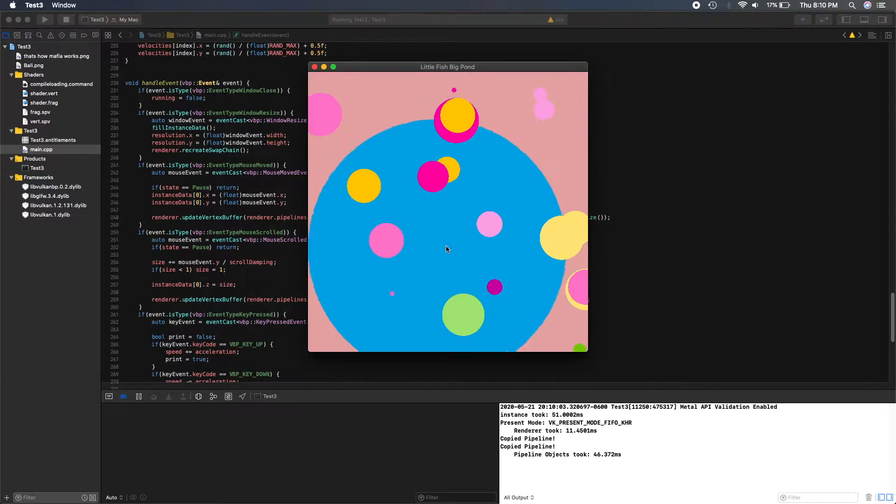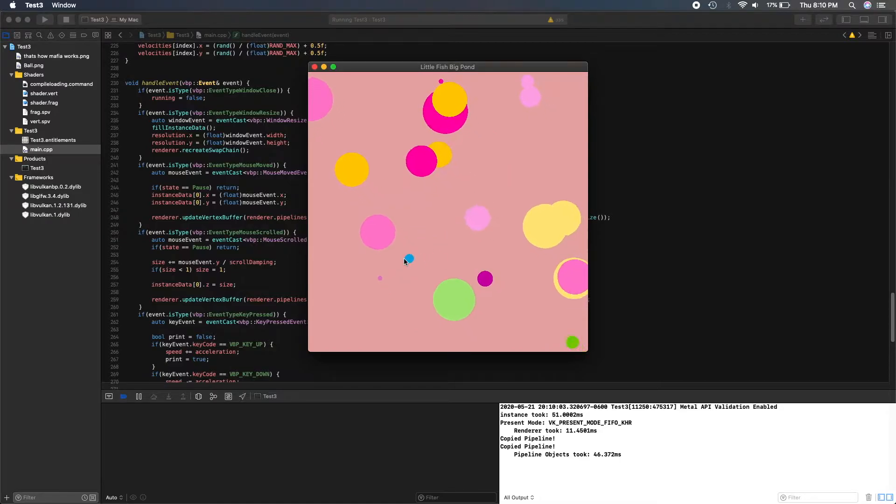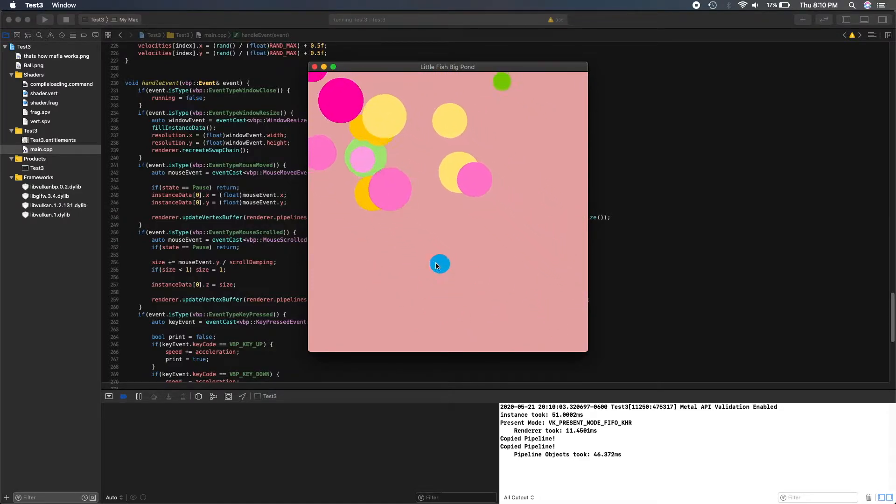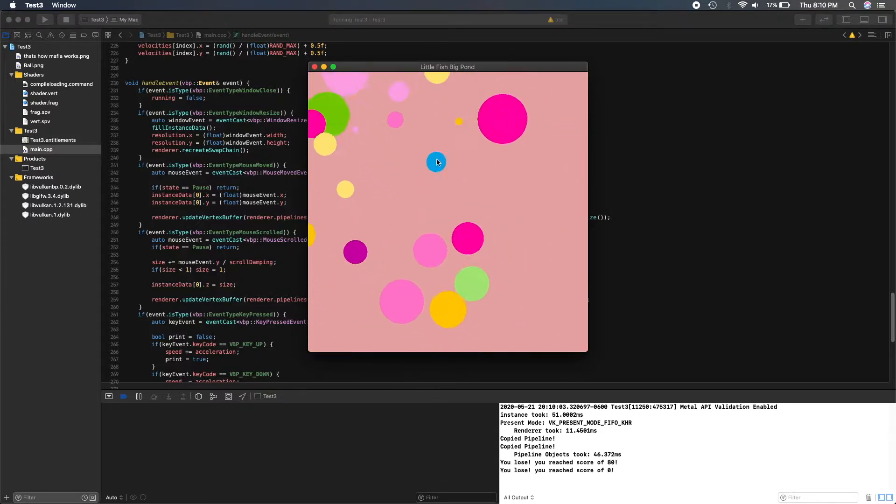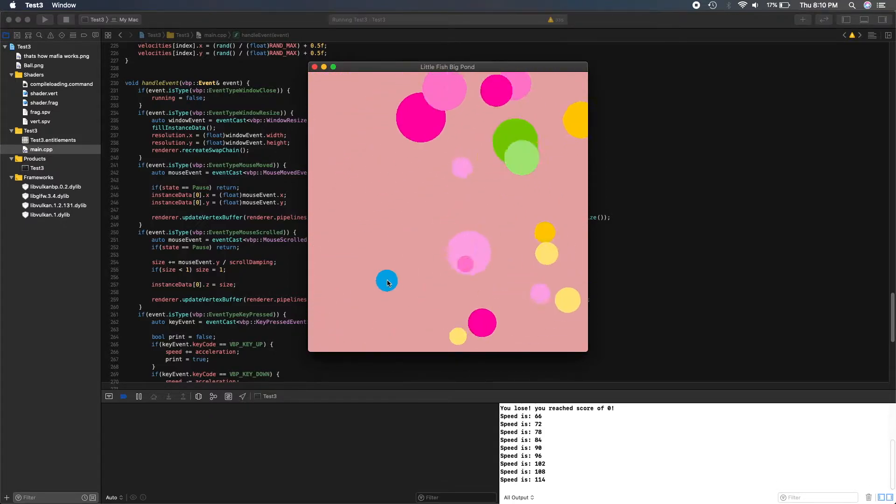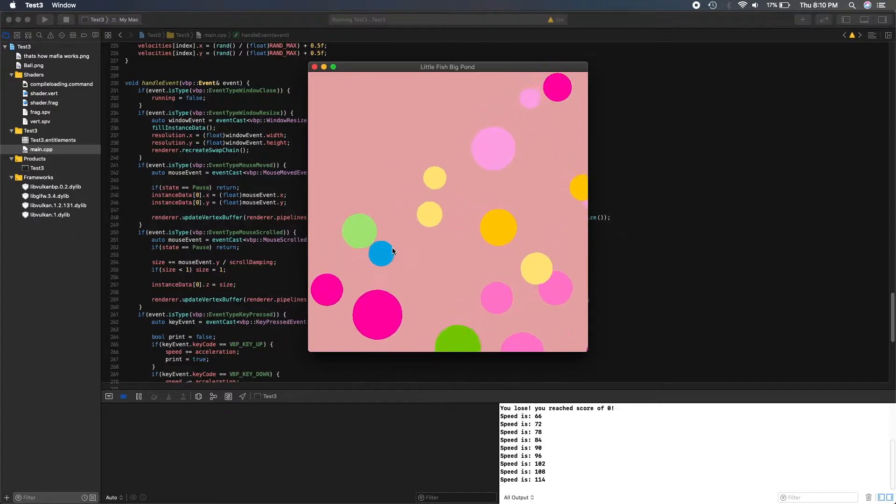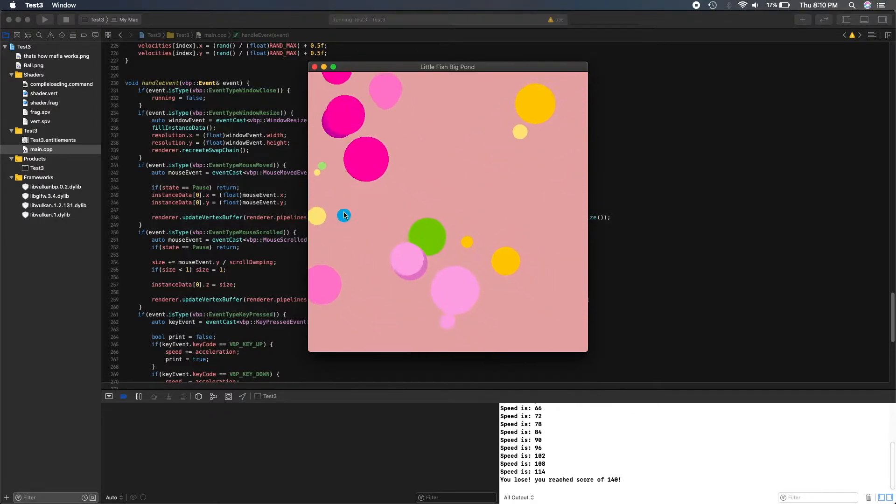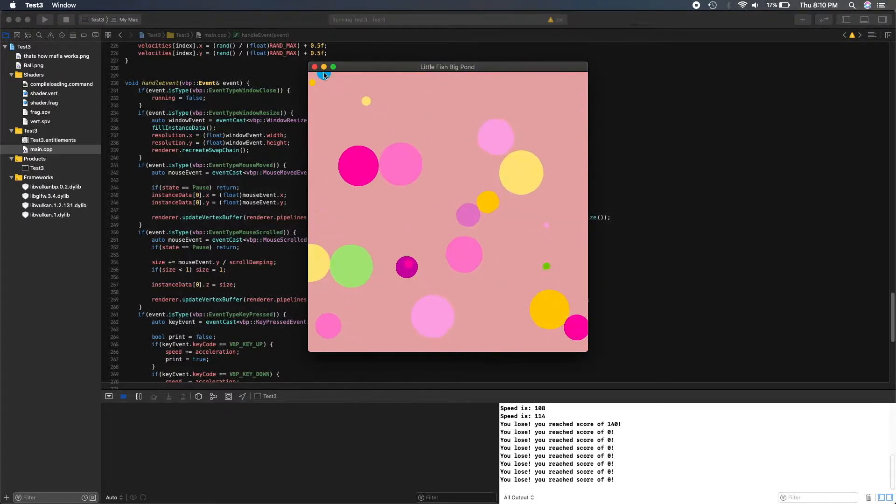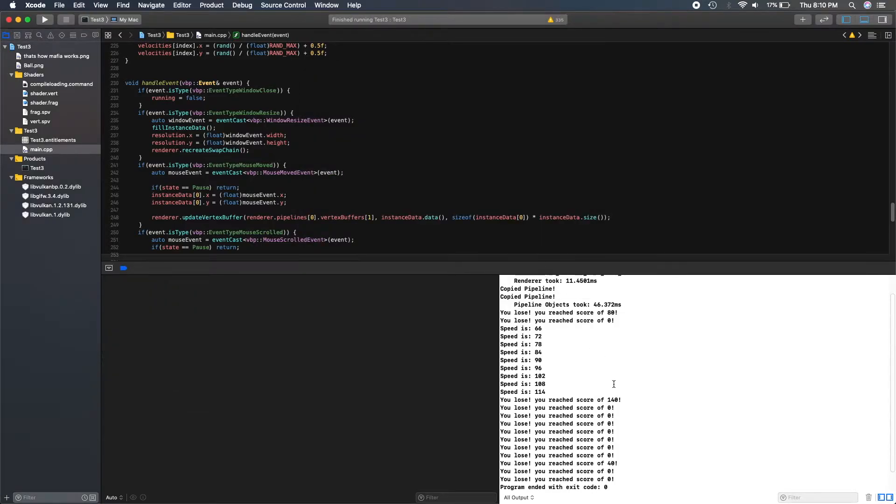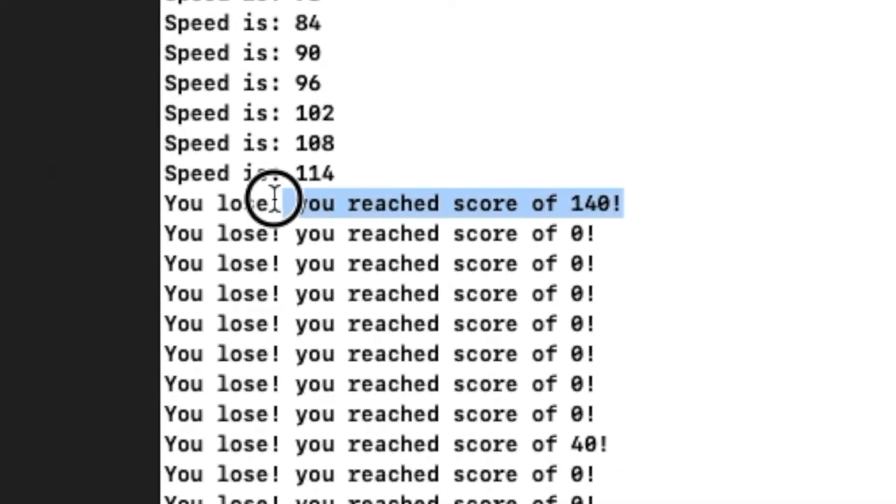I added a little effect at the beginning of the level. And that's basically it. Enjoy this footage of some gameplay. See you later.